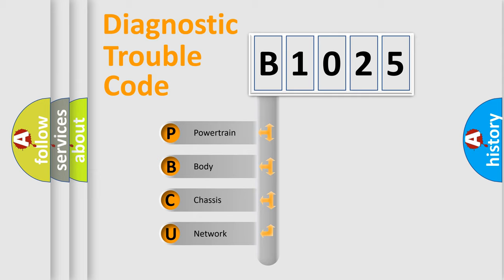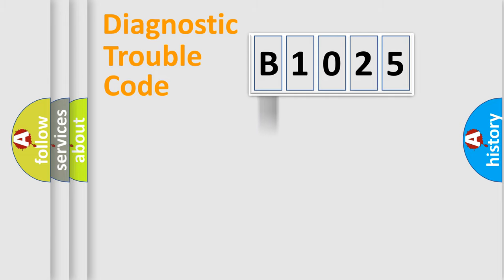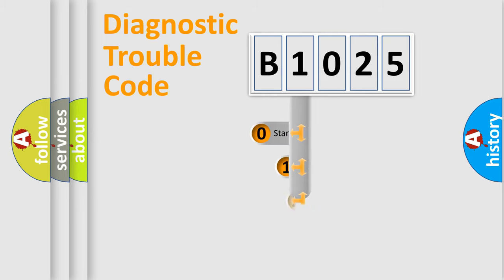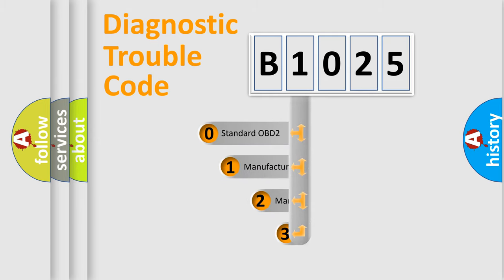We divide the electric system of automobile into four basic units: Powertrain, body, chassis, and network. This distribution is defined in the first character code.